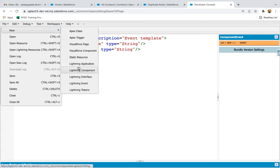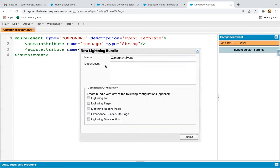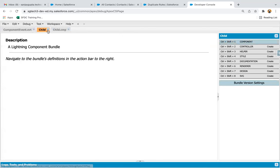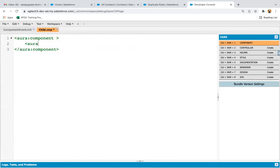Now I'm going to create one Lightning component, naming it 'child' — this will be our child component. Inside this child component, I'm going to register the event. In my previous module I explained four steps. The first step was to create the component event, which we already created. The second step is to register the event in the child component — the component which will be firing the event. So we are on the second step now.